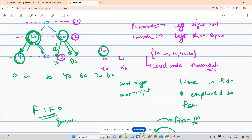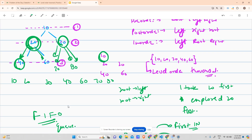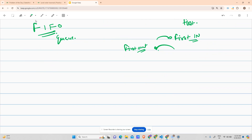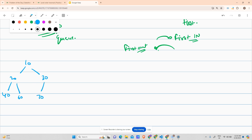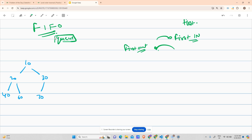Since we are using a FIFO type of structure, and FIFO corresponds to a queue, I can conclude that I should use a queue. Let me draw the tree again: 10, 20, 30, 40, 60, 70. I take a queue to keep account of the nodes.